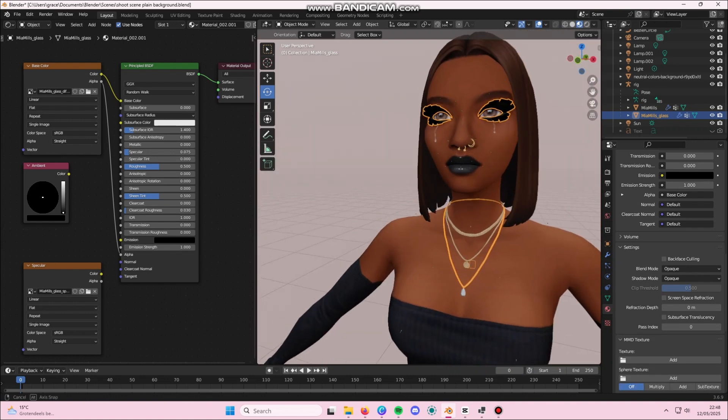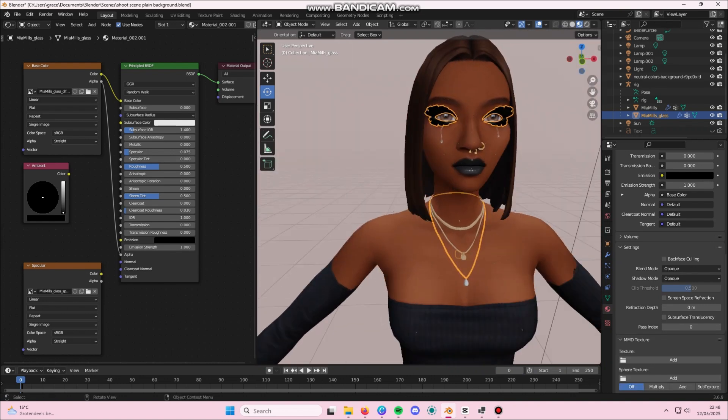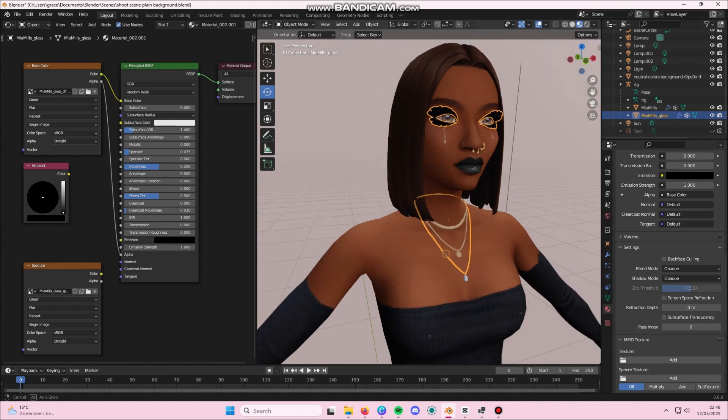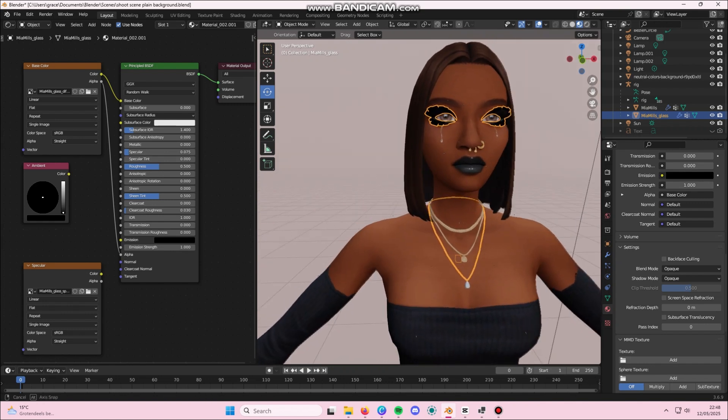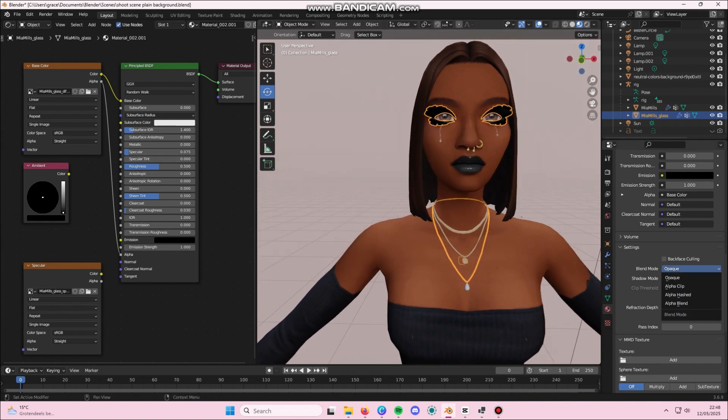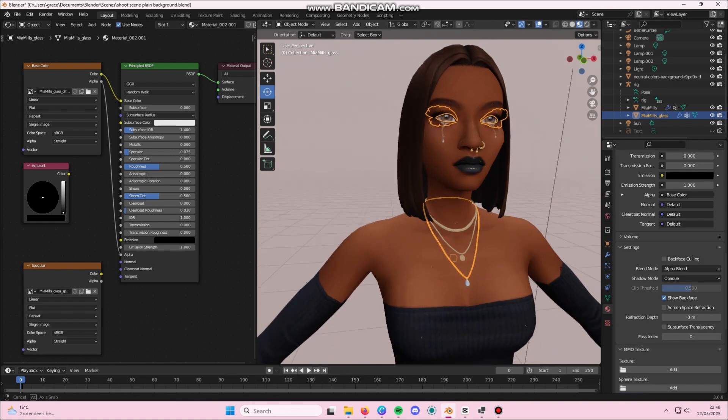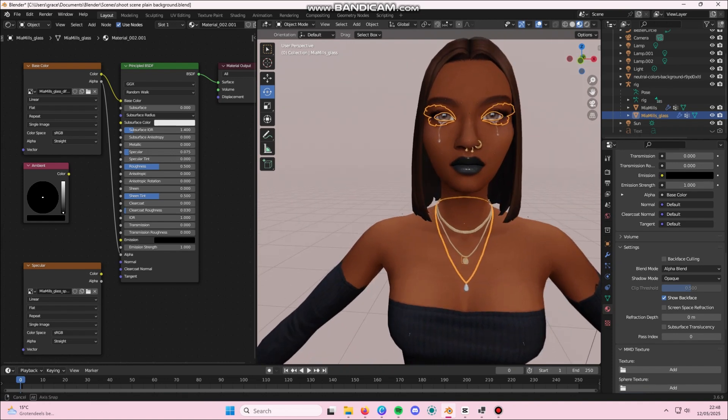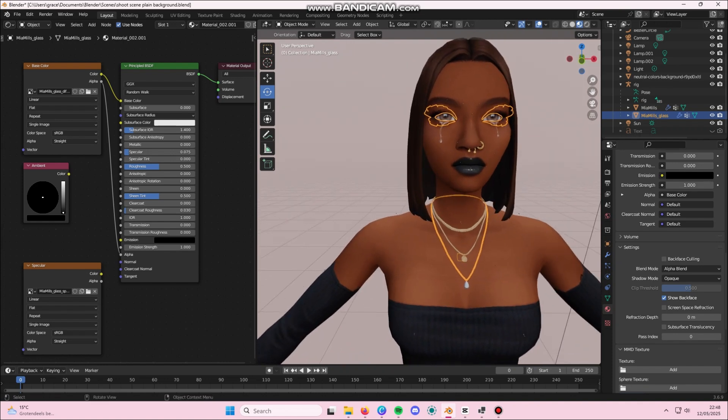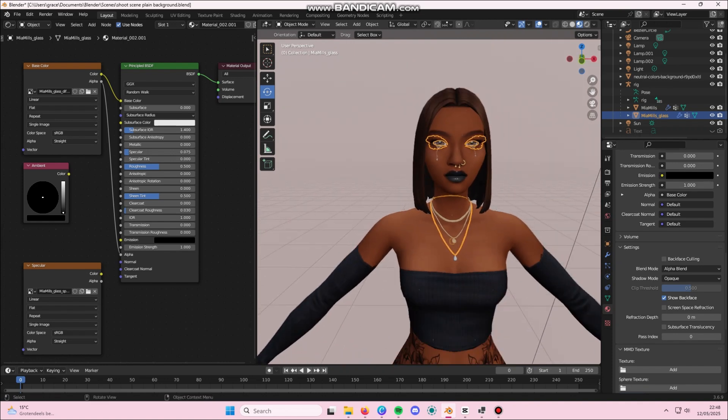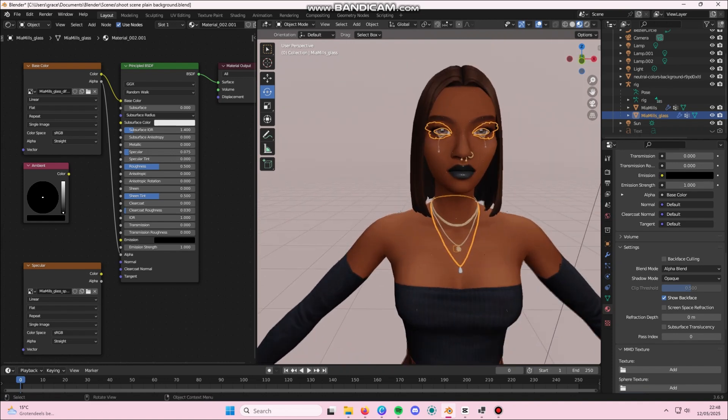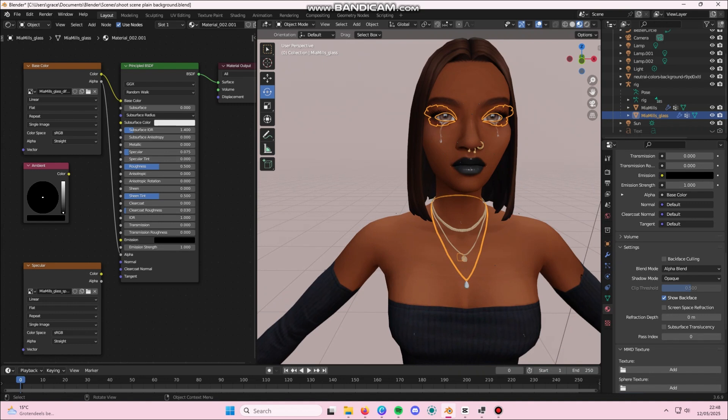This is what it looks like when it's on opaque mode. Now I'm going to switch to alpha blend. As you can see, we can now see her lashes perfectly fine and there's no weird texture on her skin. That's pretty much it.